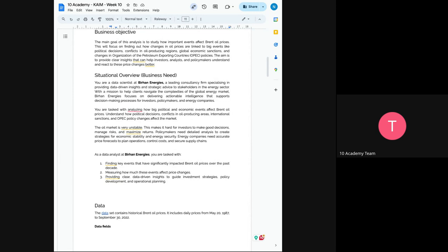So let's say there is a war, as I mentioned earlier, how Ukraine and Russia war affected the Brent oil prices, how COVID affected the Brent oil prices, how any policy change in OPEC countries affected the price. So you have to actually understand, have to gather information about this change, when they occurred and how the prices were spiked or might stay the same.